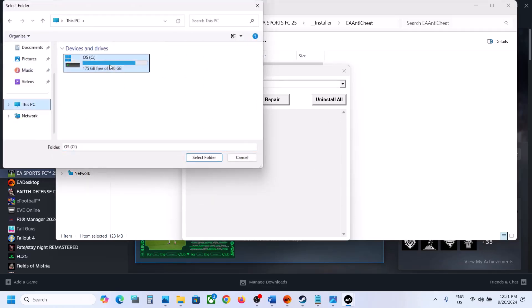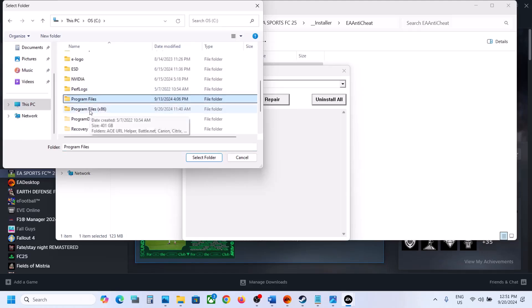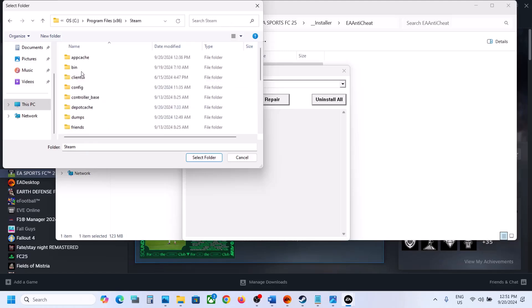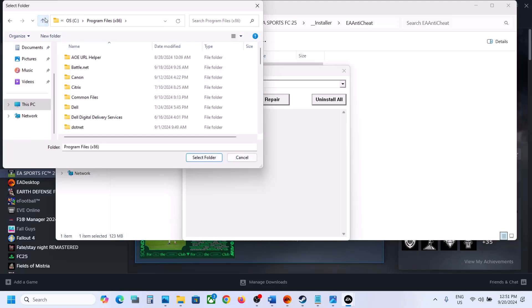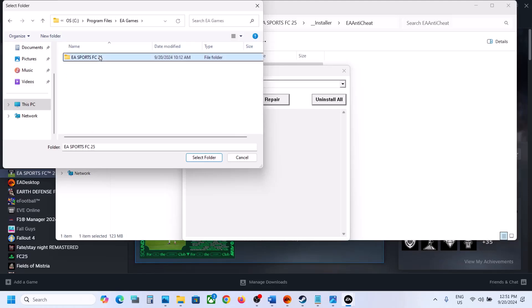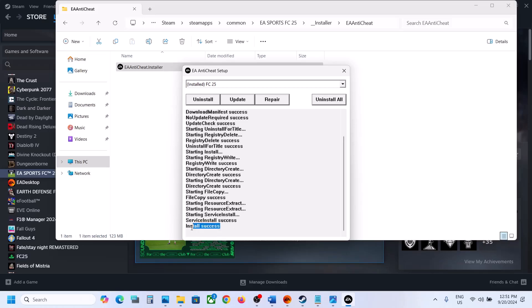If the game is installed in C drive, open C drive. If you have the game on Steam, open Program Files x86, then the Steam folder, SteamApps, Common, select the game folder and click Select Folder. If you have the game on EA App, open Program Files, then EA Games, select the game folder, and click Select Folder. Let the repair complete — and here you can see 'Install Success'. Now you can check; if it's still not working, move to the next step.